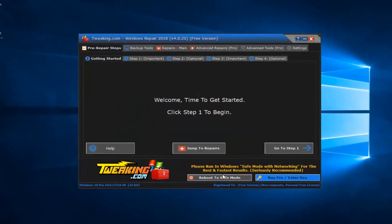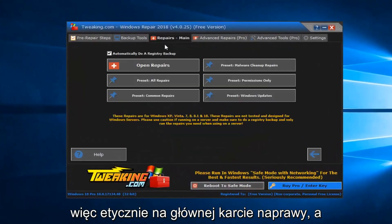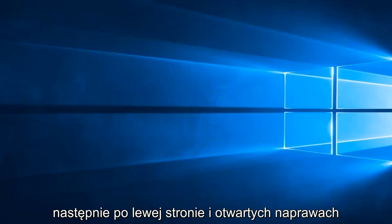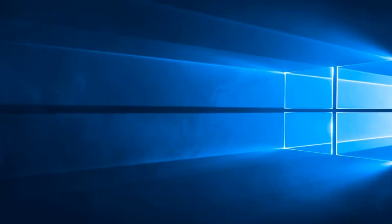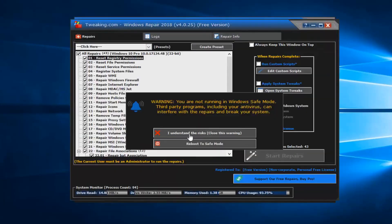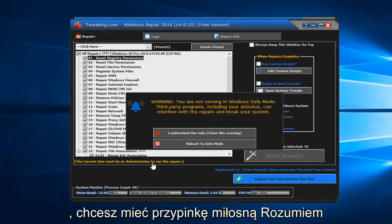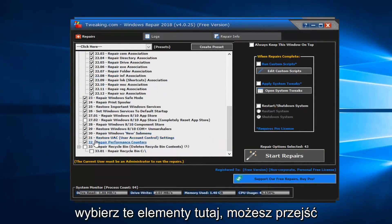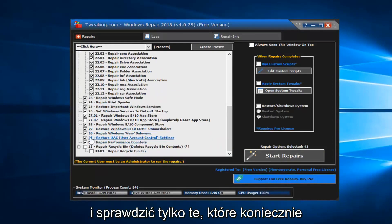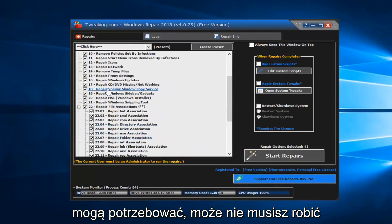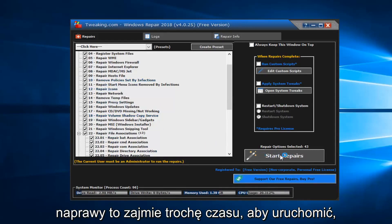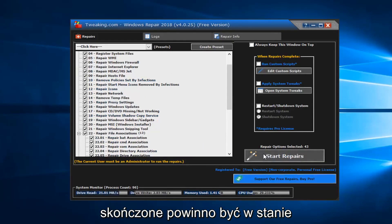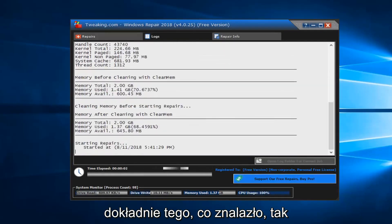You want to agree to the end user license agreement. Left click on the Repairs main tab and then left click on Open Repairs. Left click on 'I understand the risk'. Once you have the items selected, you can go through and only check the ones you necessarily need — maybe you don't need to do all of them. Left click on Start Repairs. This will take some time to run, so be patient. Once it's finished, it should resolve the issue and give you a log file of exactly what it found.